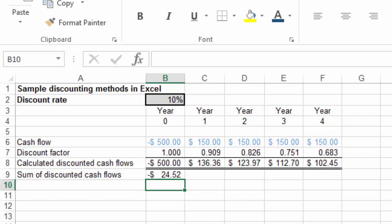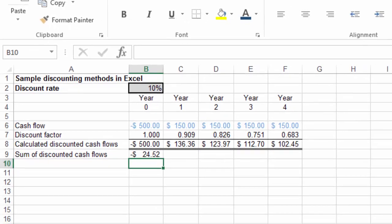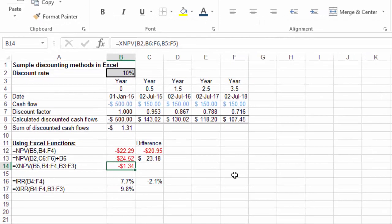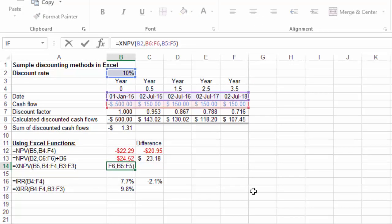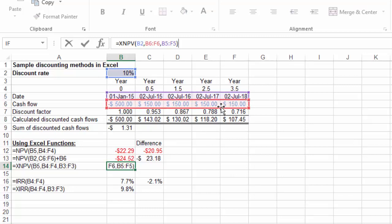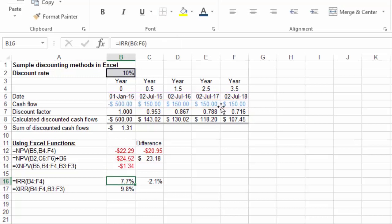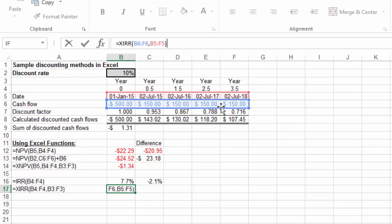To use the XNPV function, you associate a range of dates with a range of cash flows to calculate XNPV. The same occurs with the XIRR calculation, associating a range of dates with the range of cash flows.